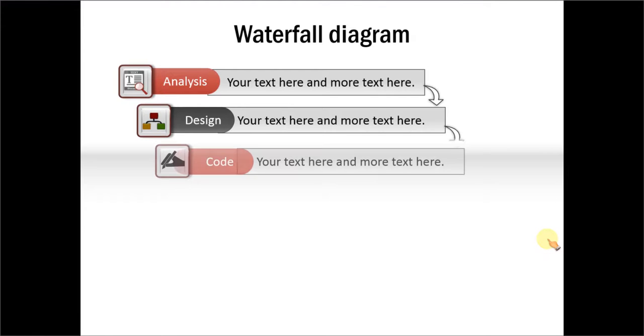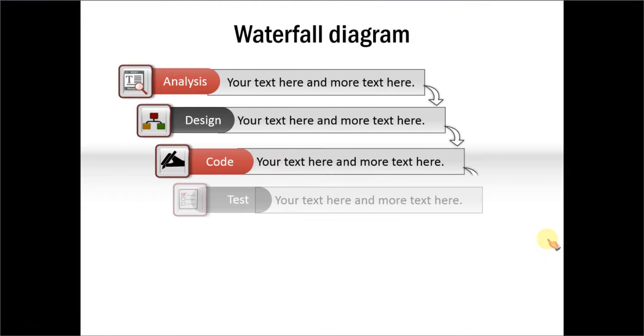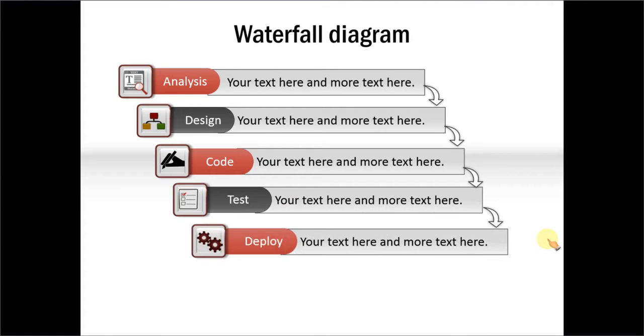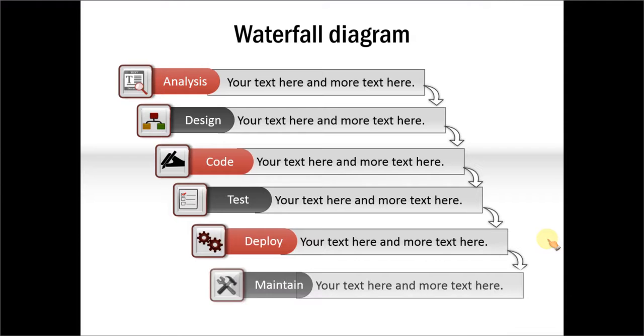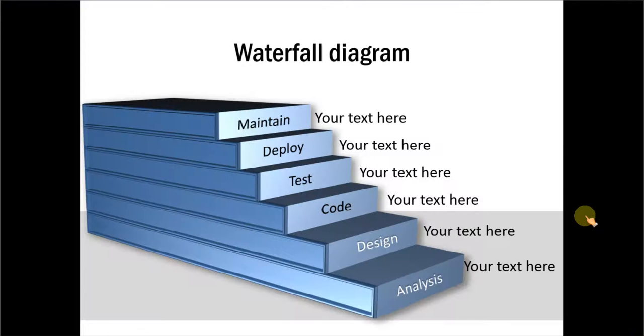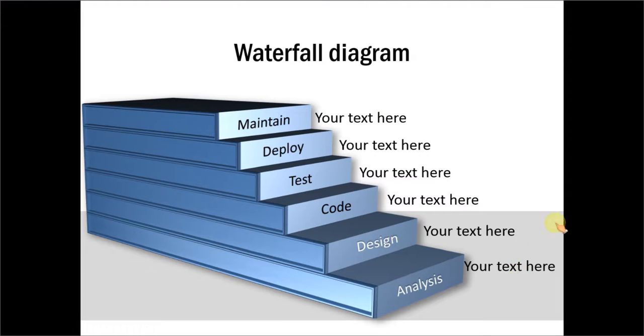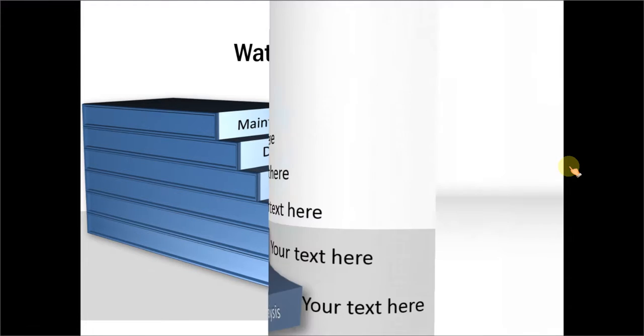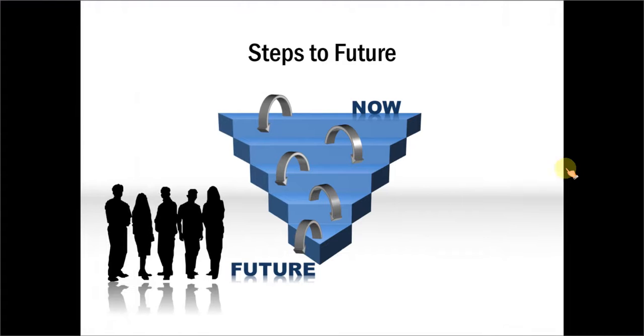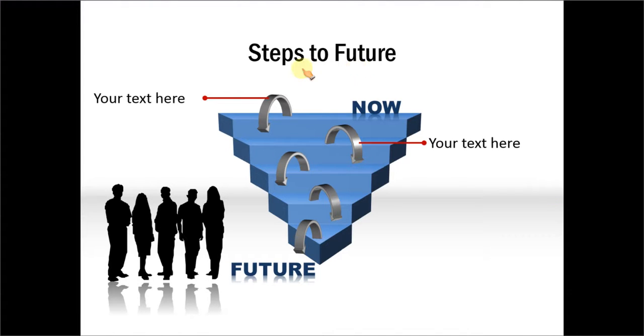Here we have the waterfall diagram where we have used interesting looking icons to make the diagram more memorable. This is a 3D version of waterfall diagram. And here we have written the level 1 text, and here is the option available for you to write level 2 text.